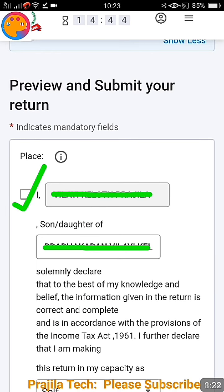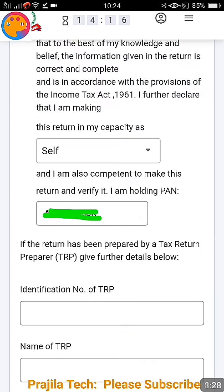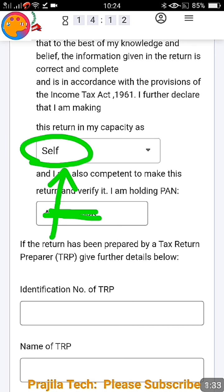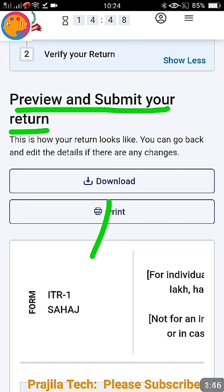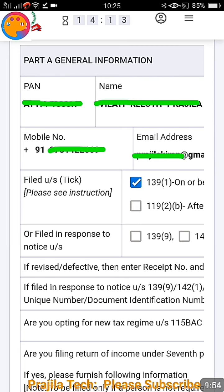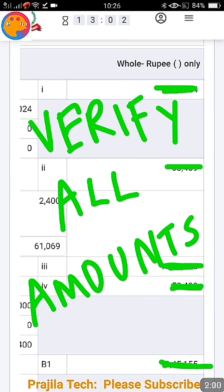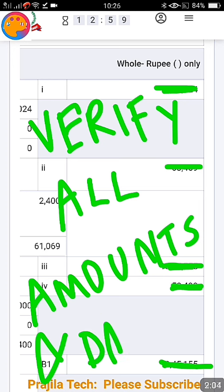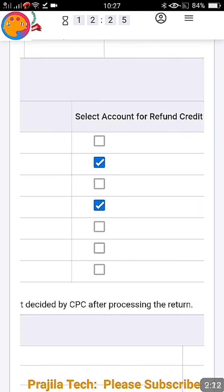Once you click on 'Preview and Return,' your name will be shown. You have to tick the declaration. Your father's or son's or daughter's name will also be displayed, along with your capacity — how you are filing. In this case we are filing as 'Self,' so click on 'Self.' Then at the bottom of the page click on 'Proceed to Preview.' The next page will give you a preview of your returns — you can download and keep this and go through each and every piece of information, because you are going to file the complete tax returns and cannot change it later.